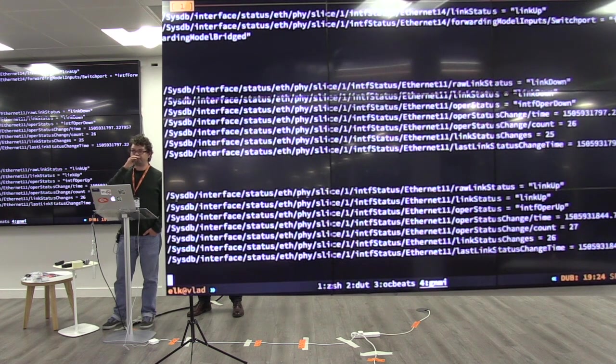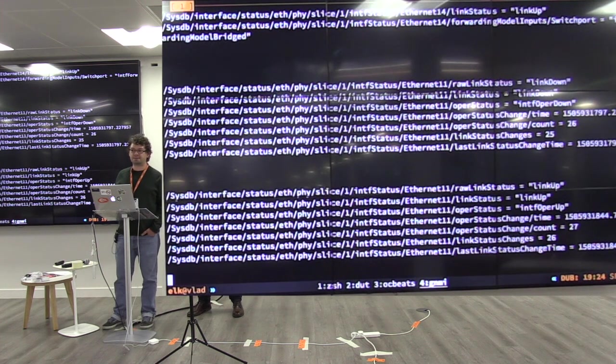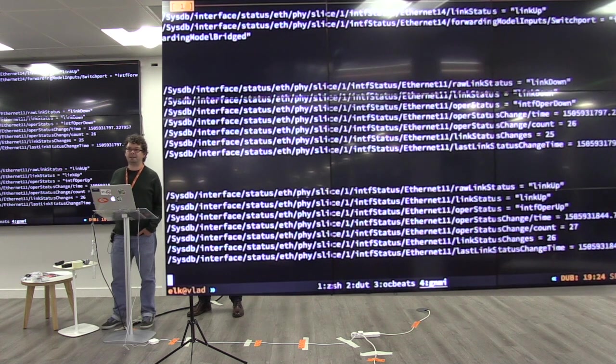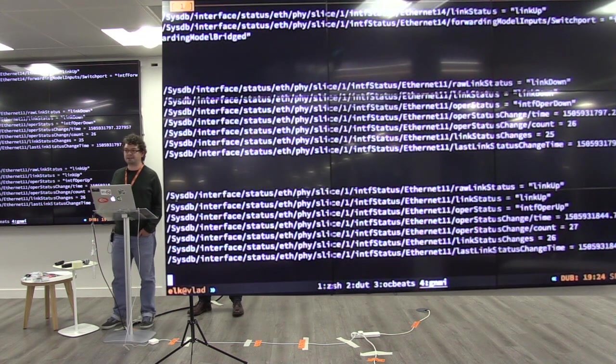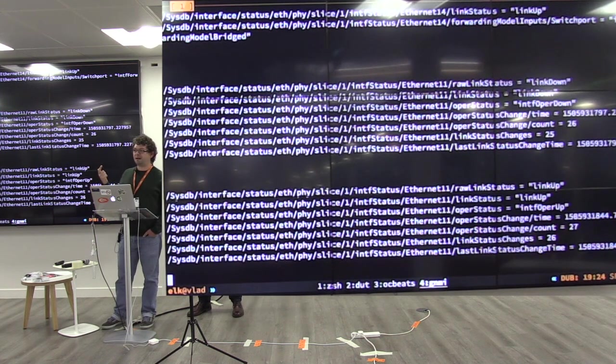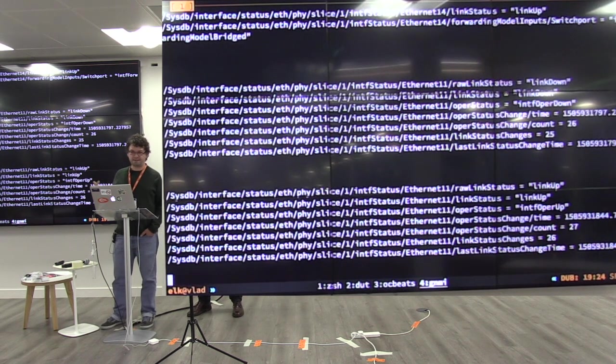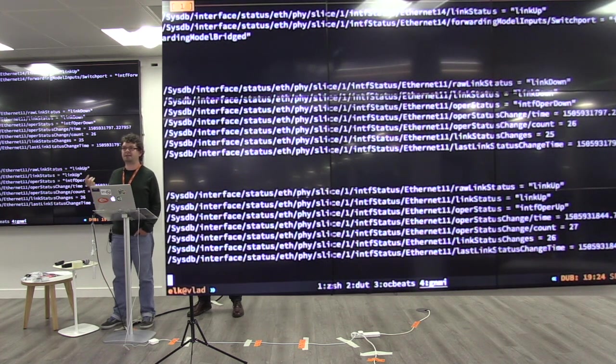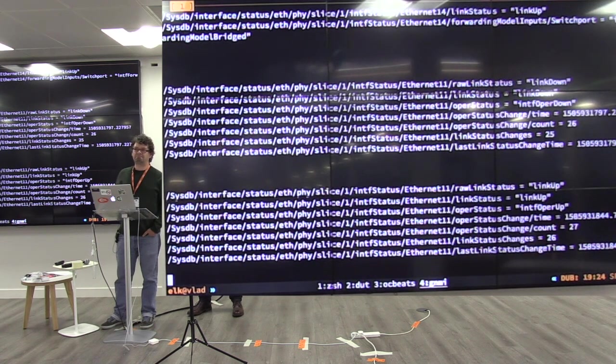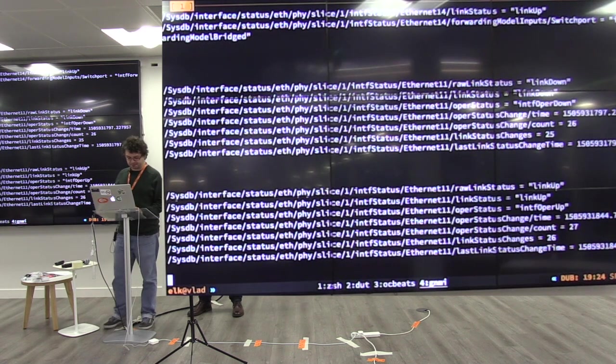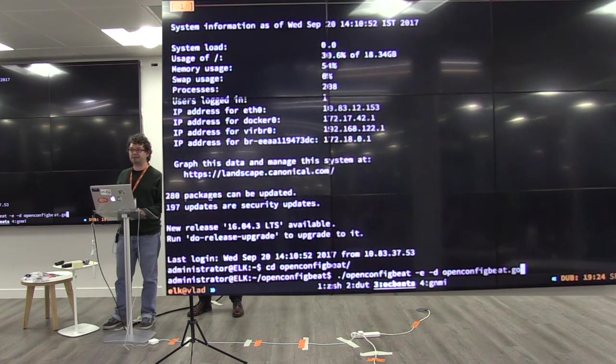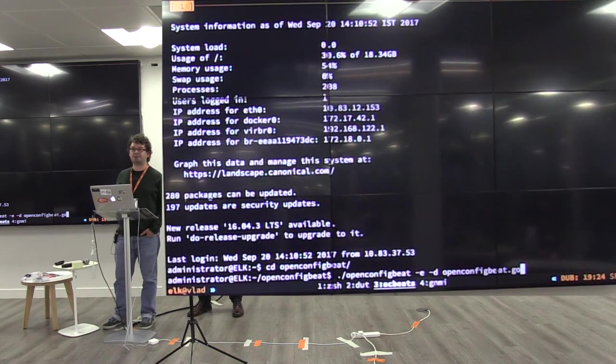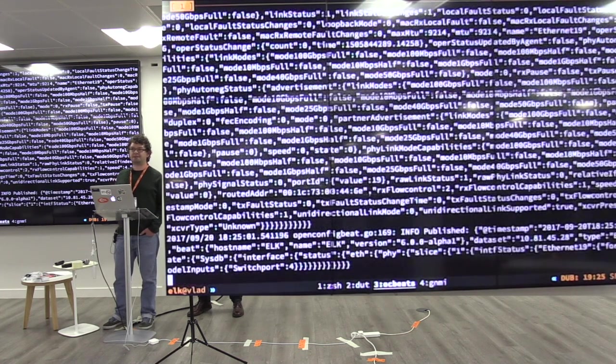But you can consume the streaming directly in your own system. You can have some custom monitoring system. Or we provide a bunch of gateways from Terminator to various popular monitoring systems. So, you can stream it to InfluxDB, to Kafka, and then from there you can pick it up with Logstash or whatever. Or to Prometheus, to Elasticsearch. And we have our own monitoring system called CVP, if you want to go that route. For this demo, I'm going to use OpenConfigBit, which will send the messages to Elasticsearch. So, there is no Logstash involved here. This seems to be running.